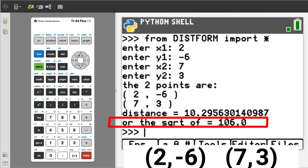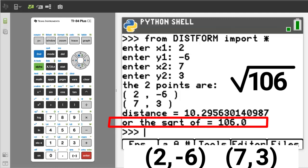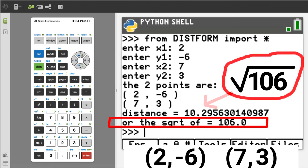This output is also the distance between the two points, but shown as the square root of 106. The square root of 106 equals this 10.2956 number. Sometimes on multiple choice tests, the answer will be written like this, the square root of 106.